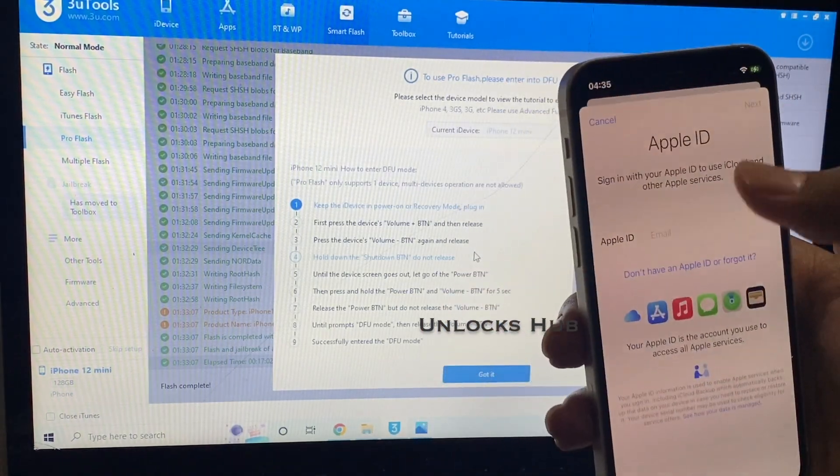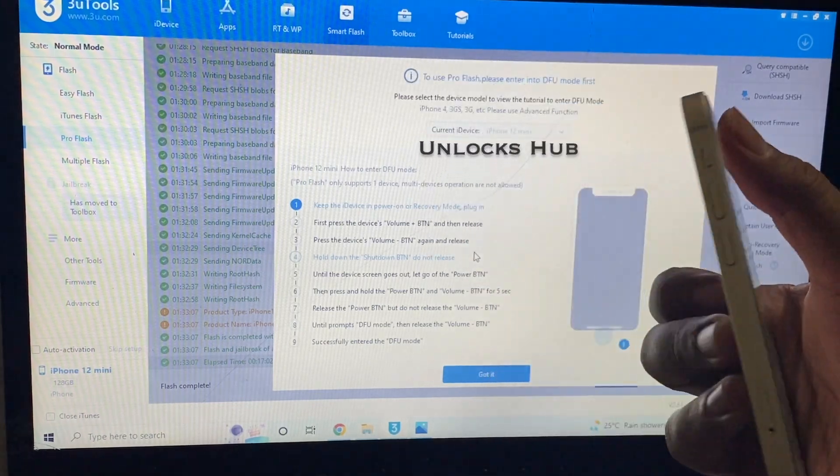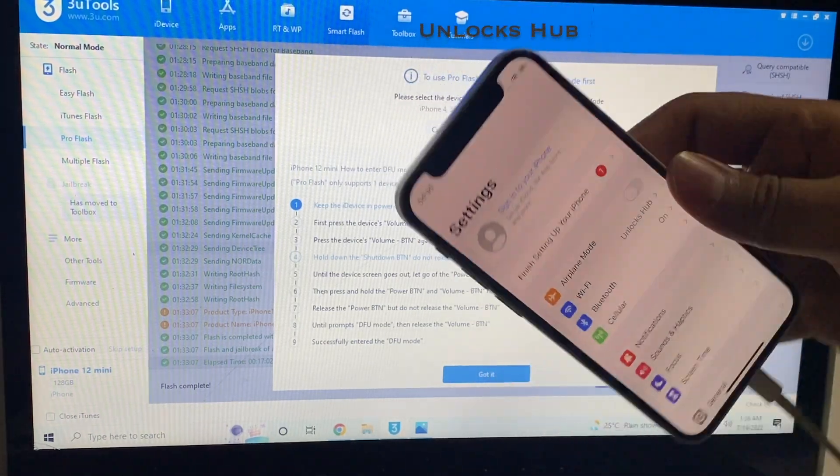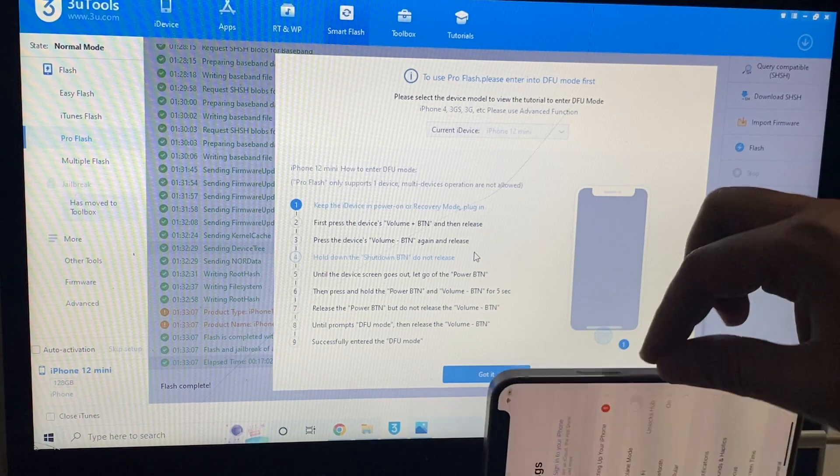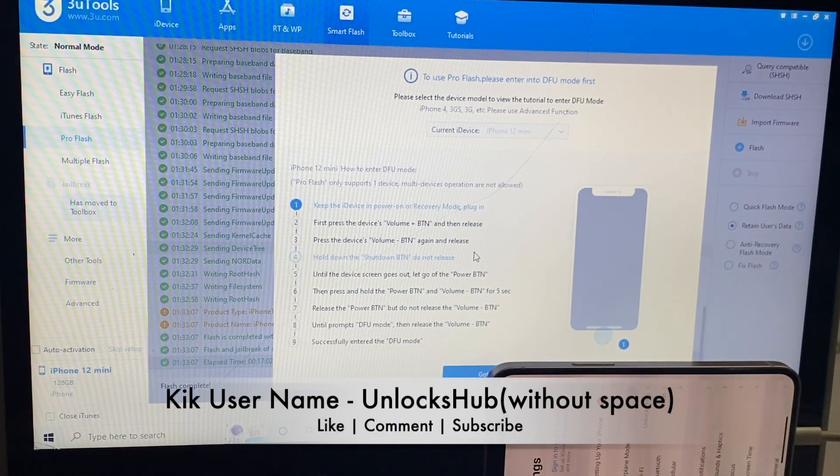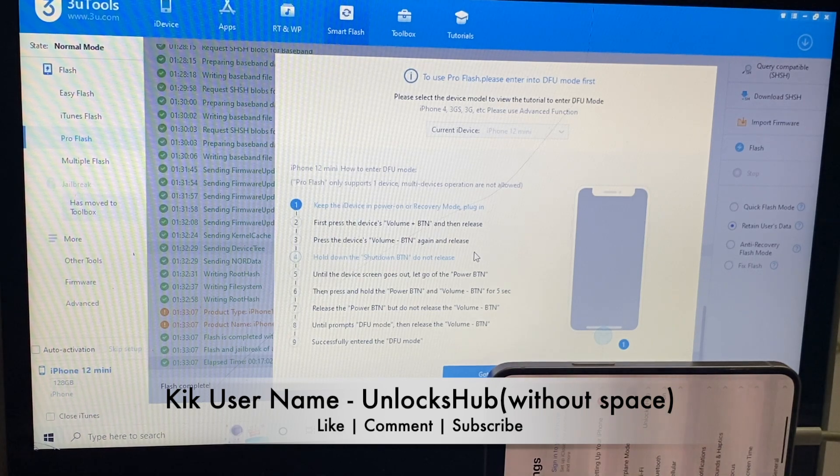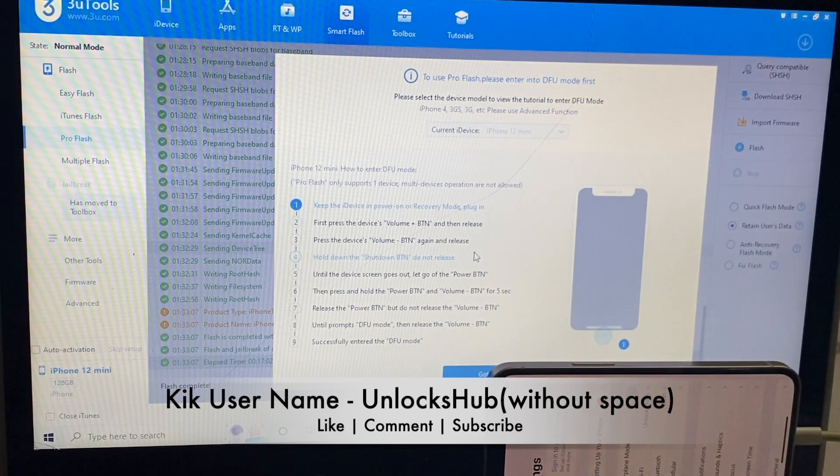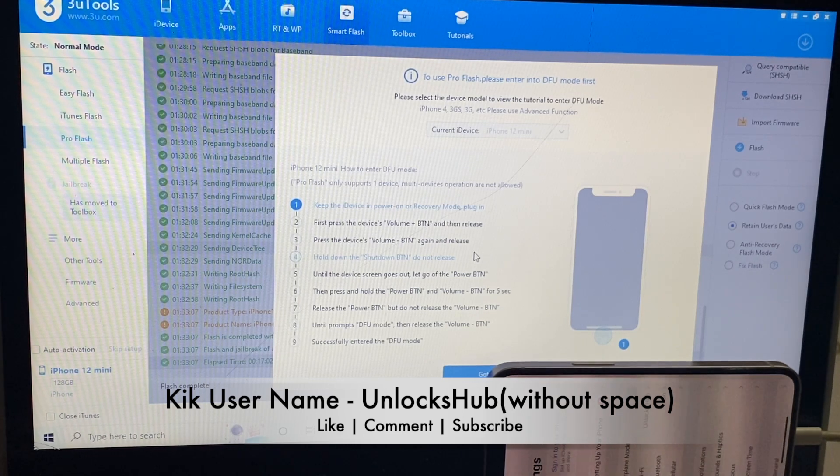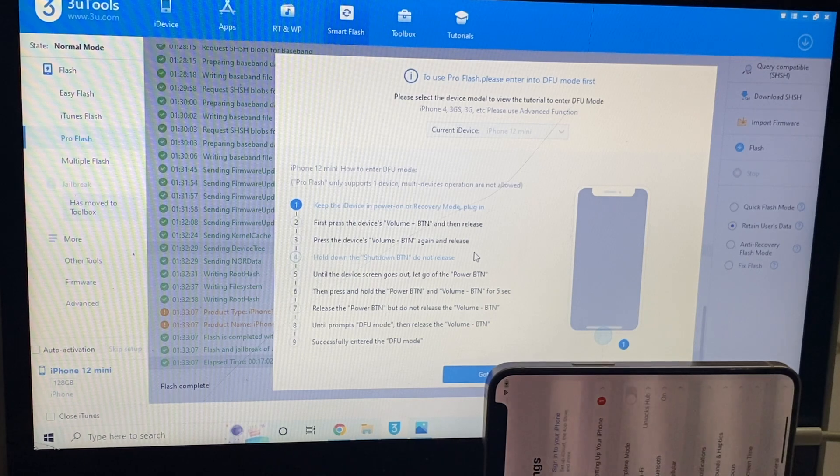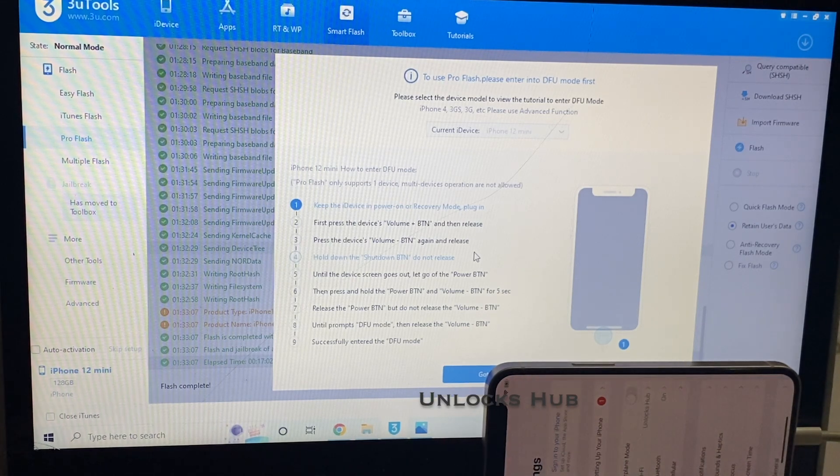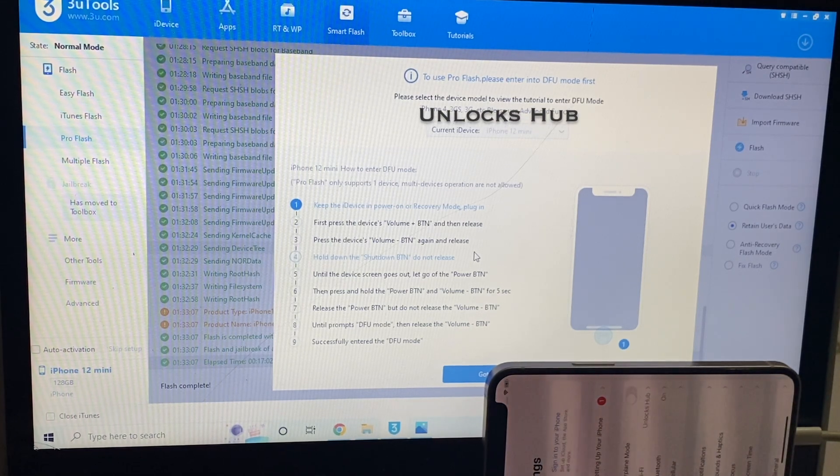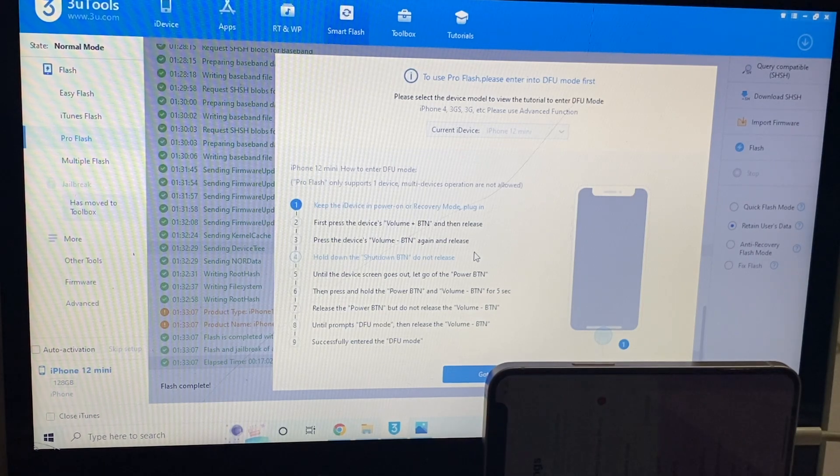Just click on sign in, put your email address and your password. And or you can even create a new account. If you need the package, do email us on our email address given in the video description. You can also message us on the Kik Messenger platform. My username will be given on the video as well as in the video description. Don't forget to hit the thumbs up button if you like the video. Click on subscribe button and press the bell icon to get notified as soon as we post any video. Thank you for watching guys. Have a great day. Take care. Bye-bye.